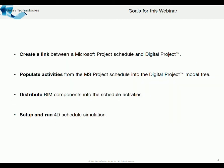So this week, the goals for this week, we're going to be creating a link between Microsoft Project Schedule and Digital Project.